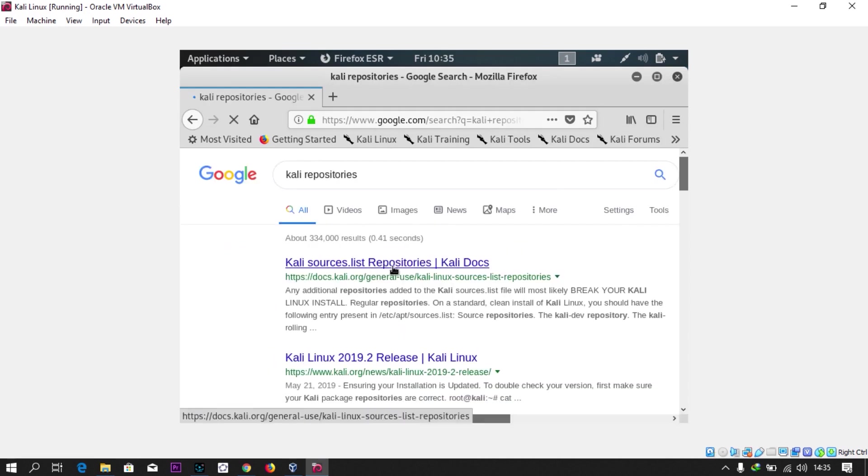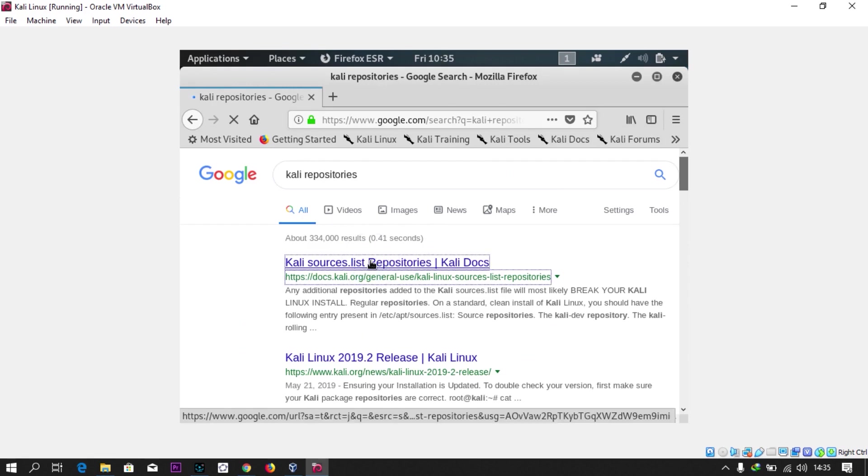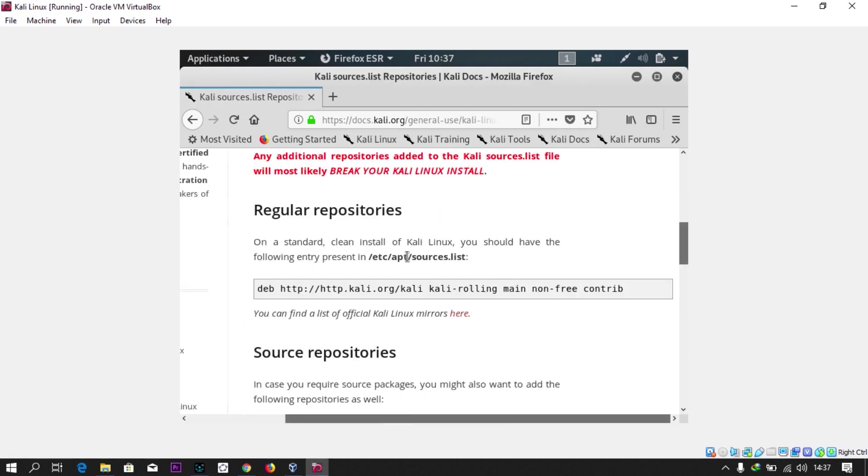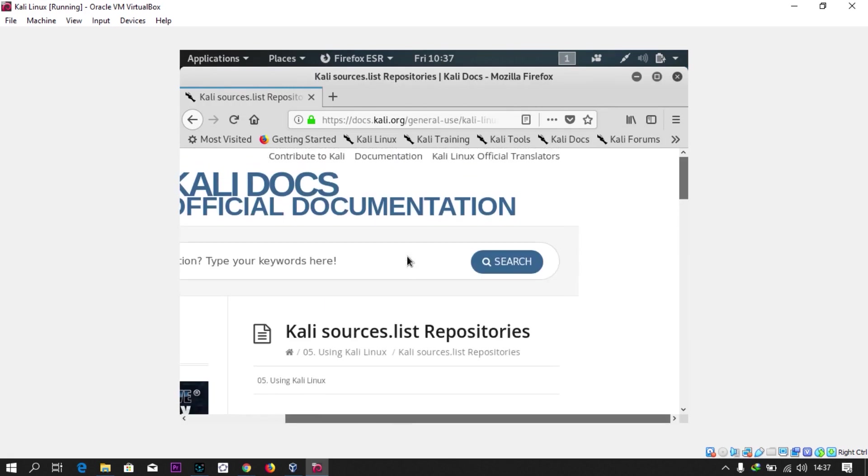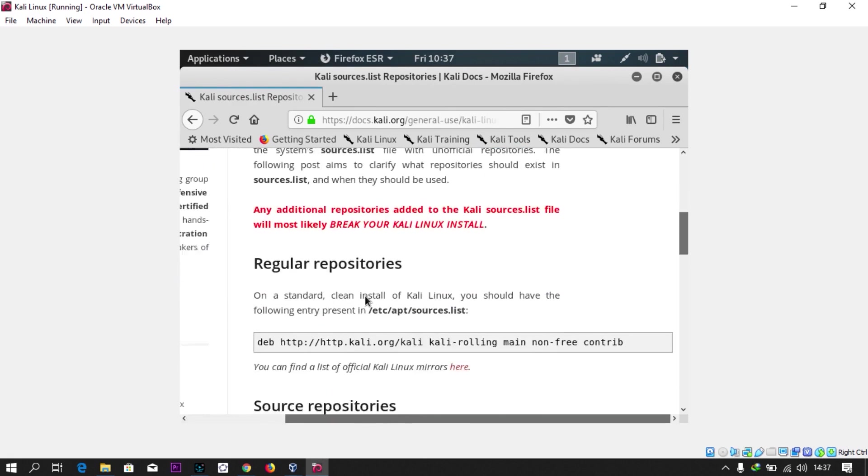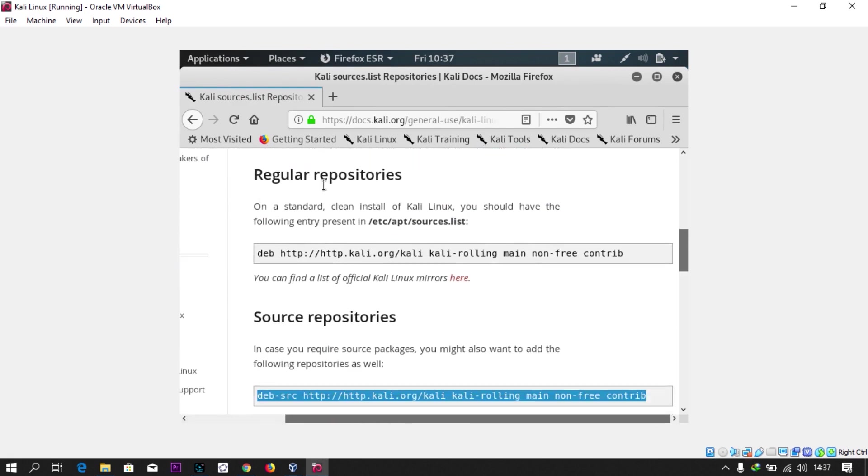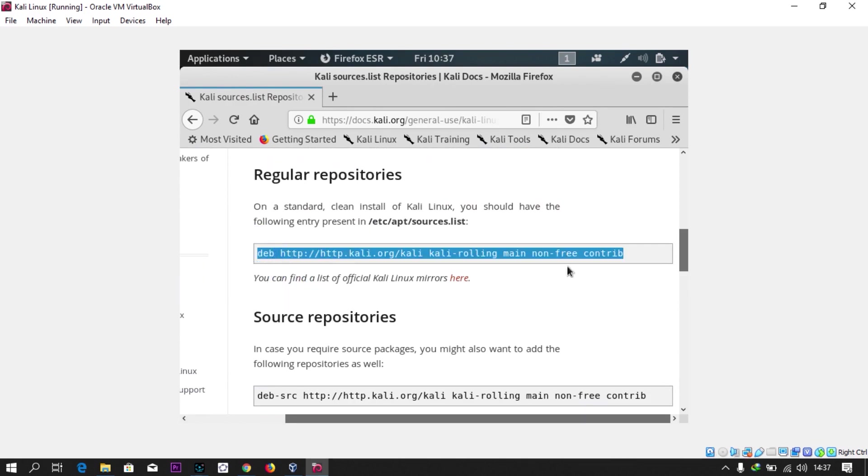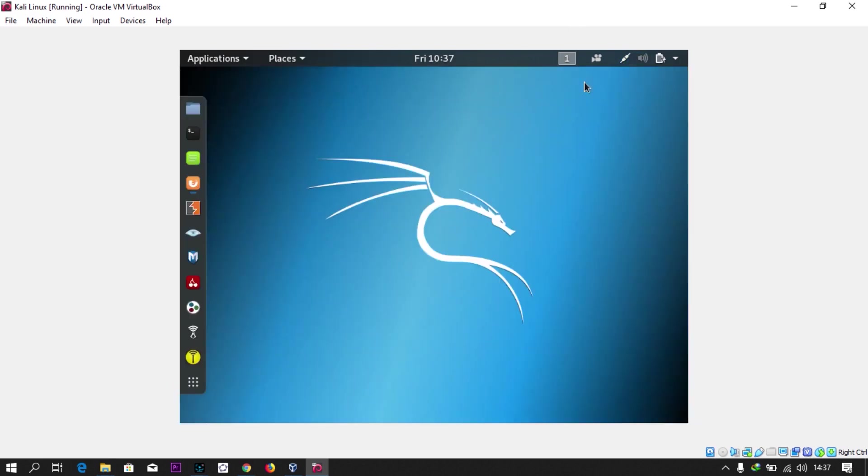This should take you to the first link, just click on it. When you open it, come down to this one regular repositories, and copy it.